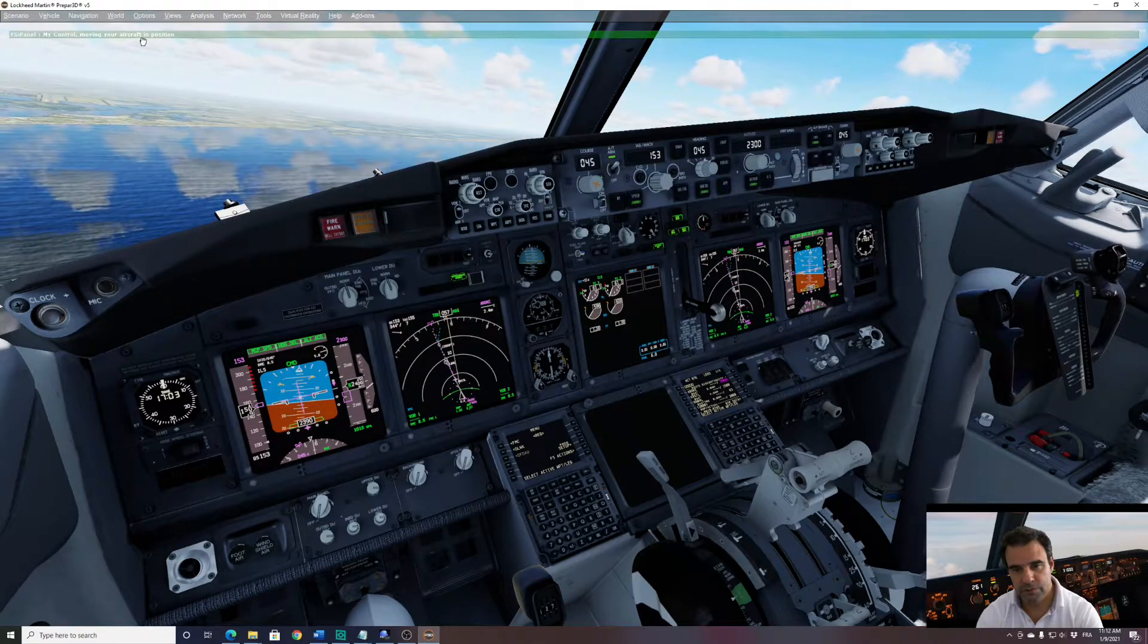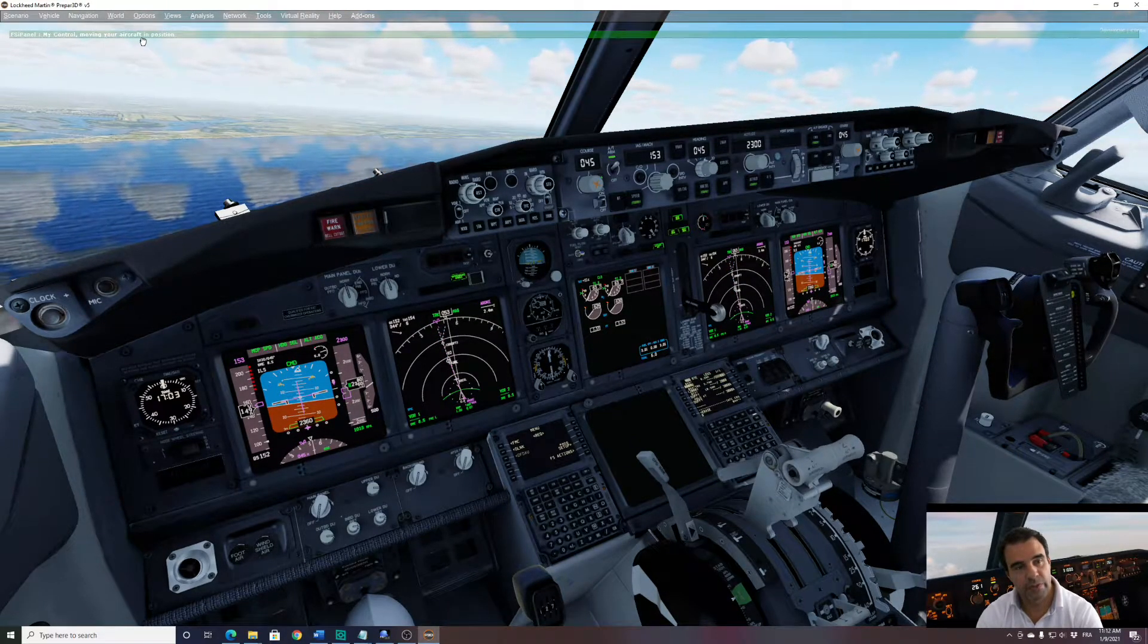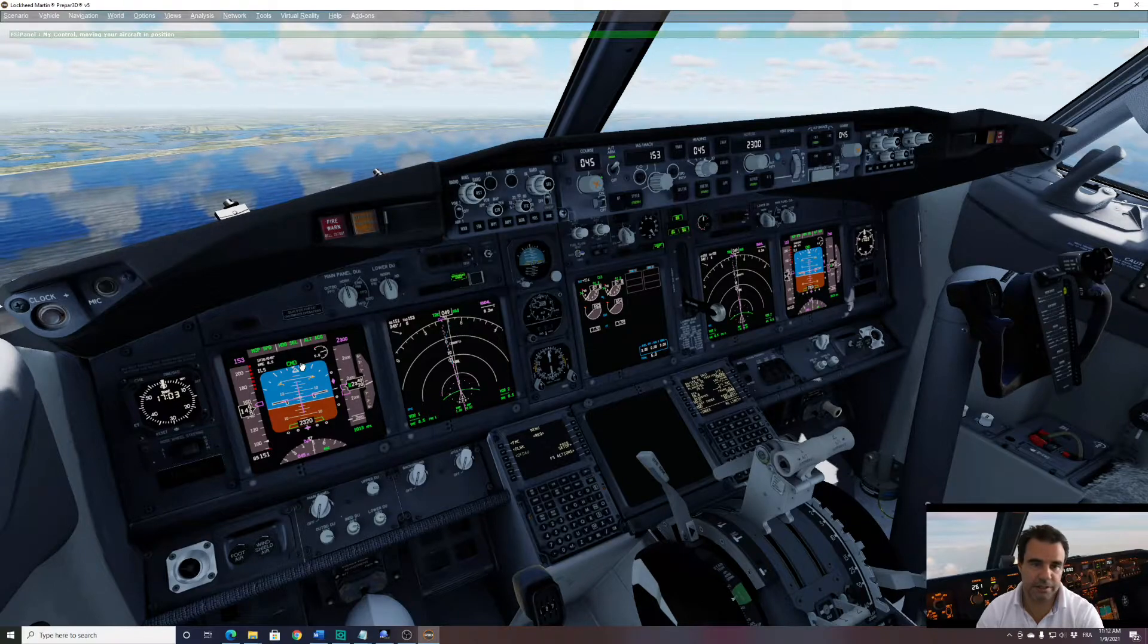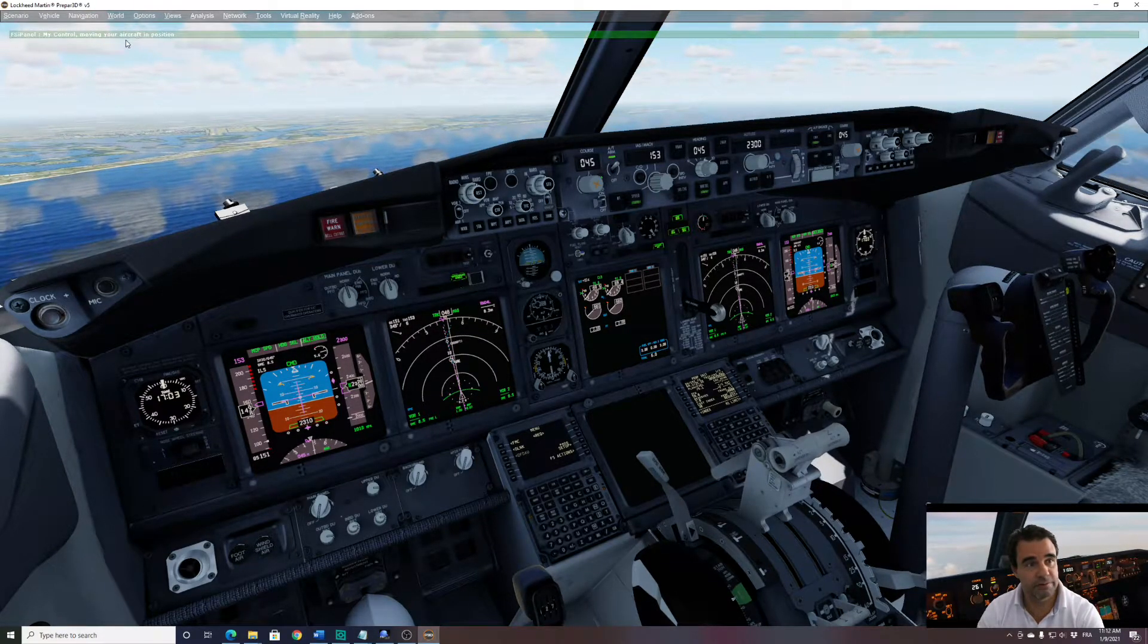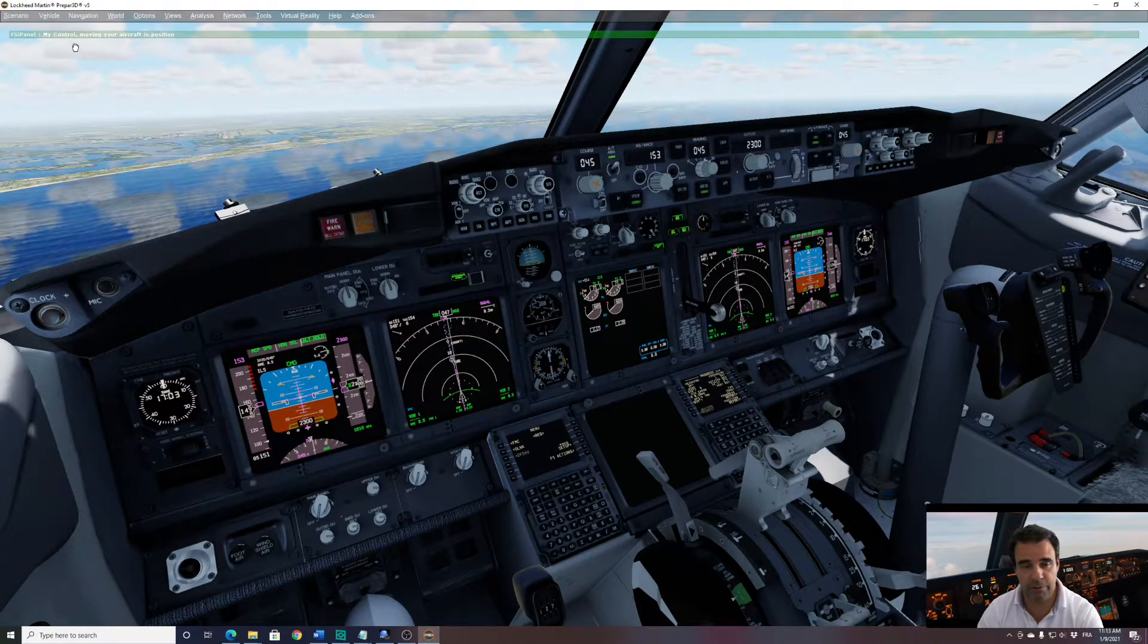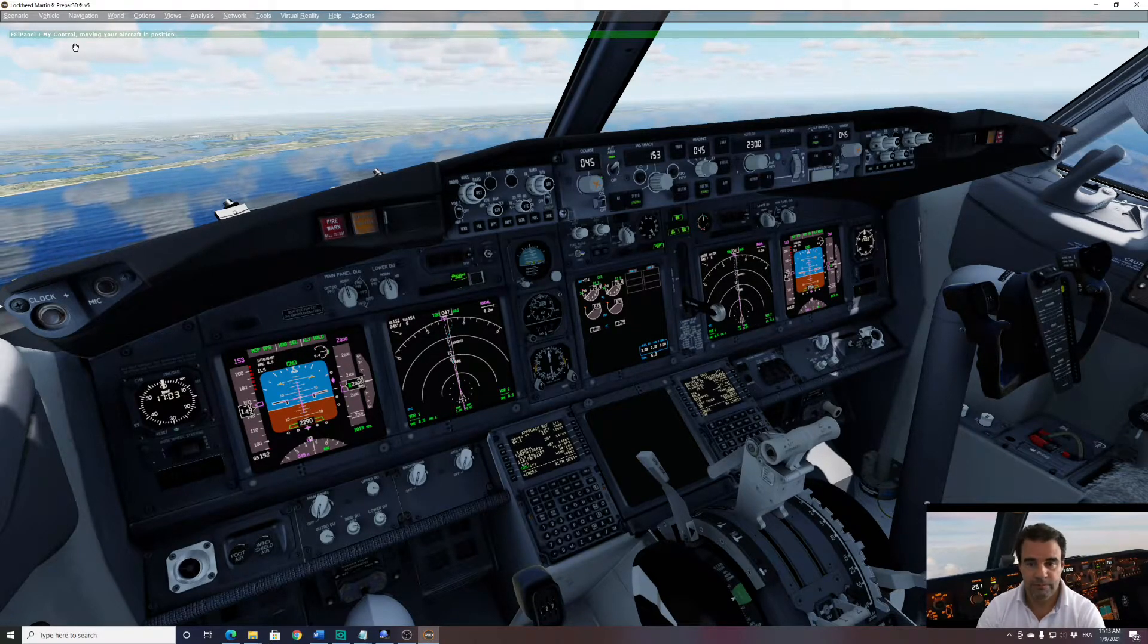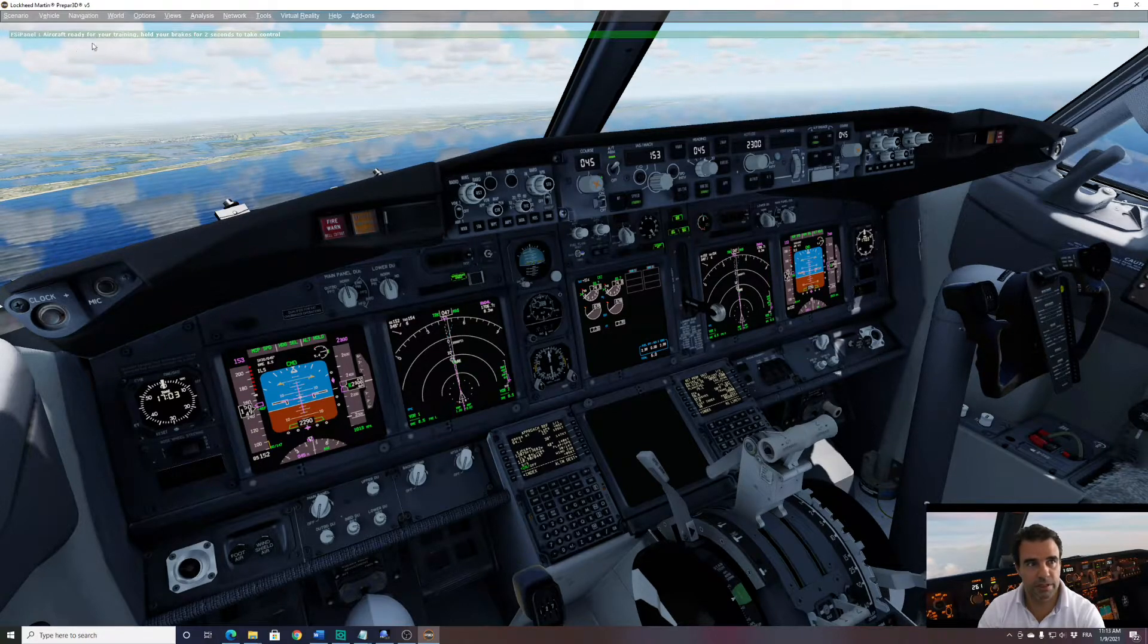Now you can see that your FMC has been set. We have the runway in front of us. We have the VREF speed set and as always we just wait until we have the message on top that you can take over the control. So just wait for now. FSI Panel is still working as you can see on your FMC. Now we should be ready any second. And that's it.